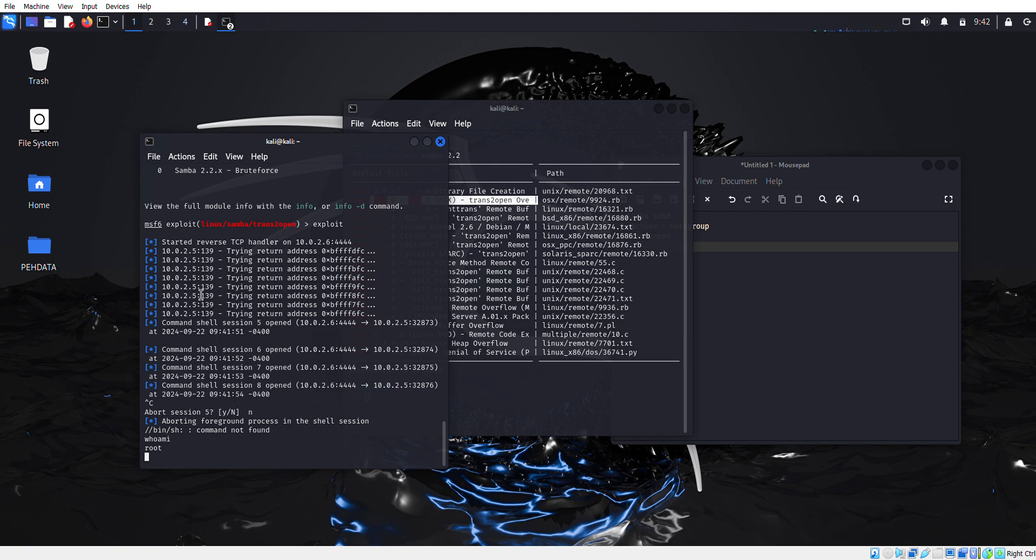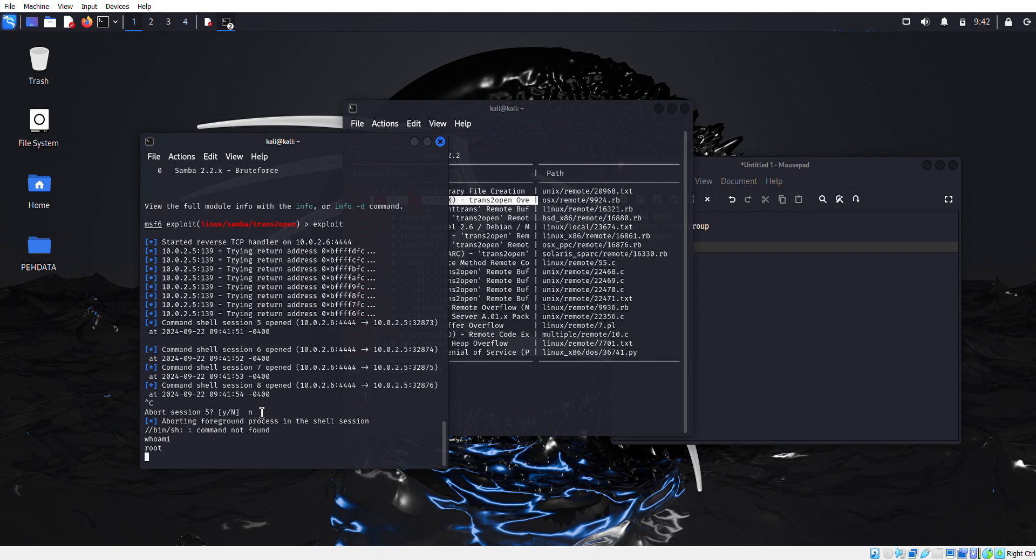Now we're going to simply type whoami. As you can see - root. So here we successfully exploited our Kioptrix machine in which port 139 was vulnerable to Samba and in which Samba 2 was running. Hope you understand how SMB protocol can be dangerous if it's running in an older version or if any vulnerable version is running.